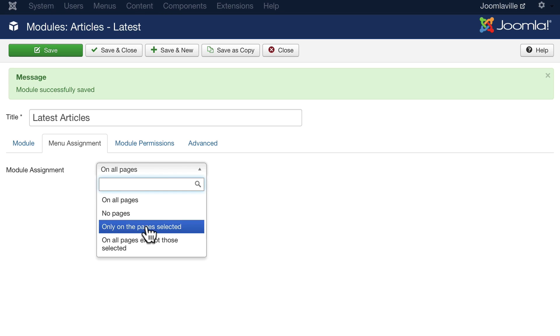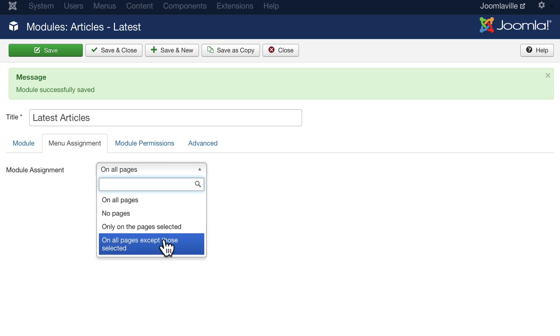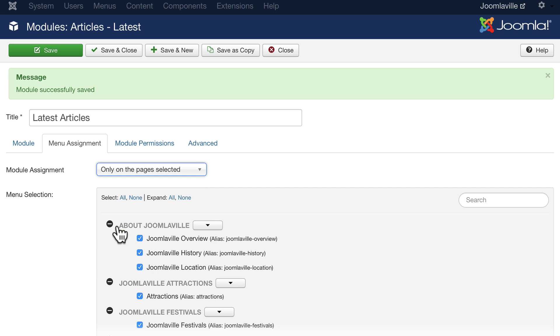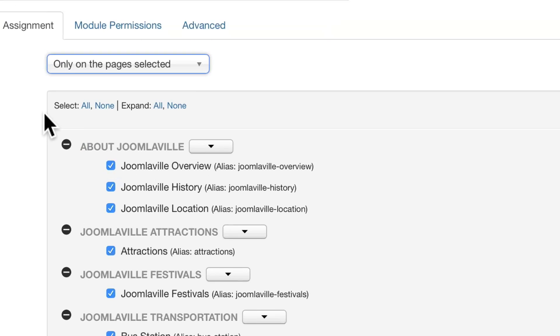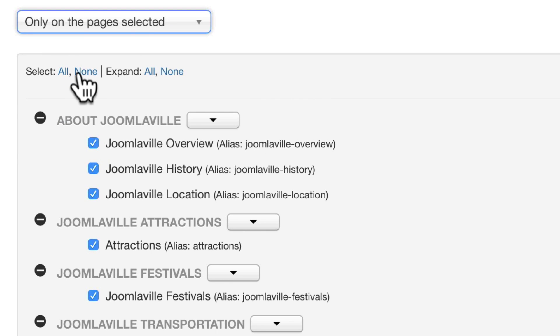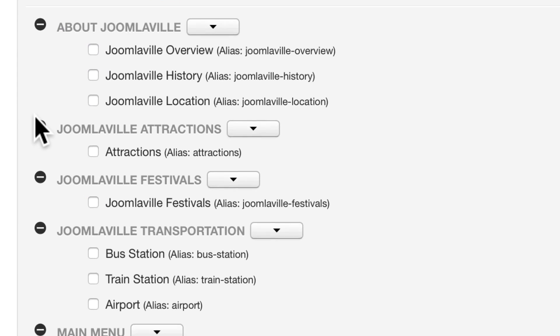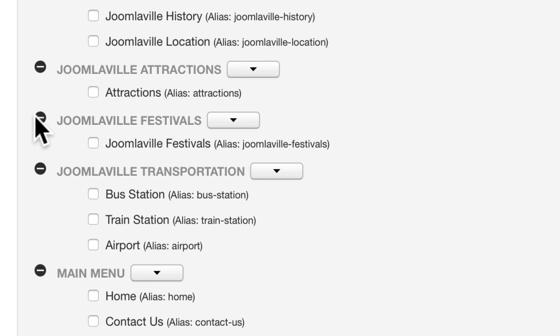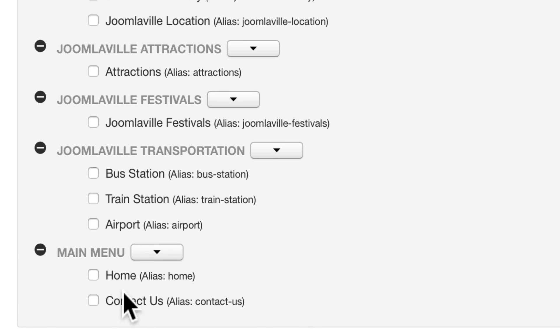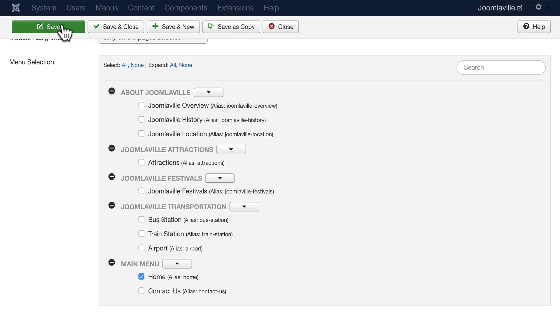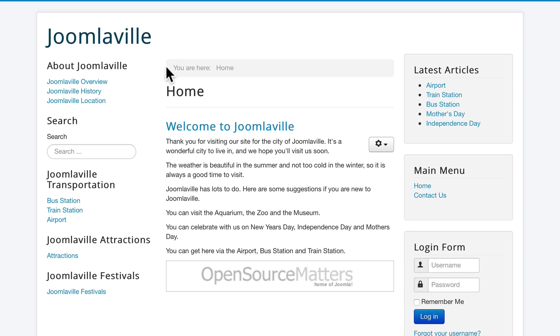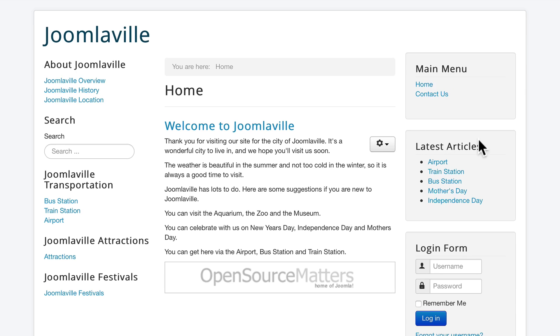You can assign any module to any page: on all pages, no pages, only the pages selected, or all the pages except those selected. Go ahead and choose only on the pages selected. Go ahead and select none because that's a lot of pages to uncheck, and go ahead and choose the home page under your main menu.